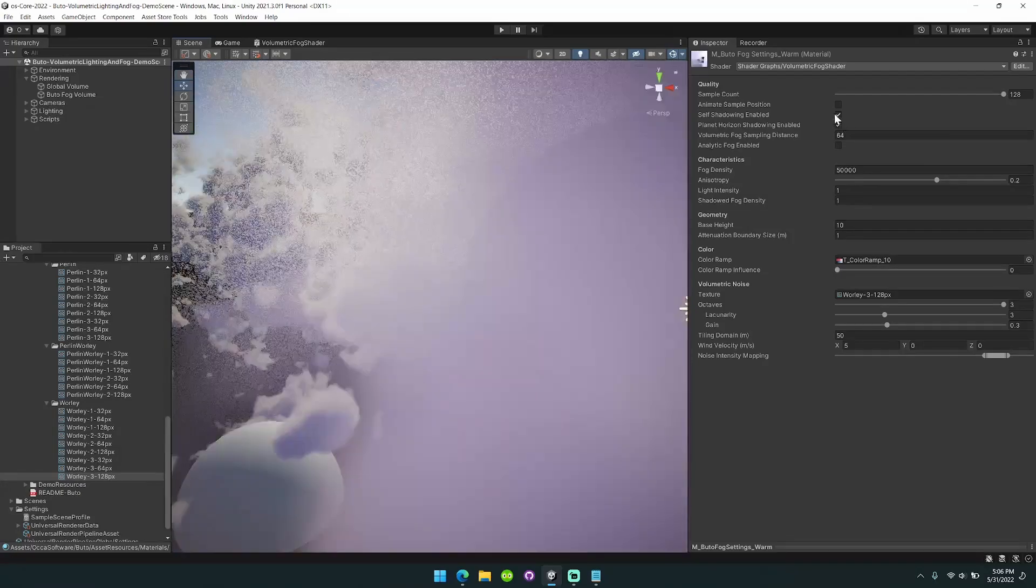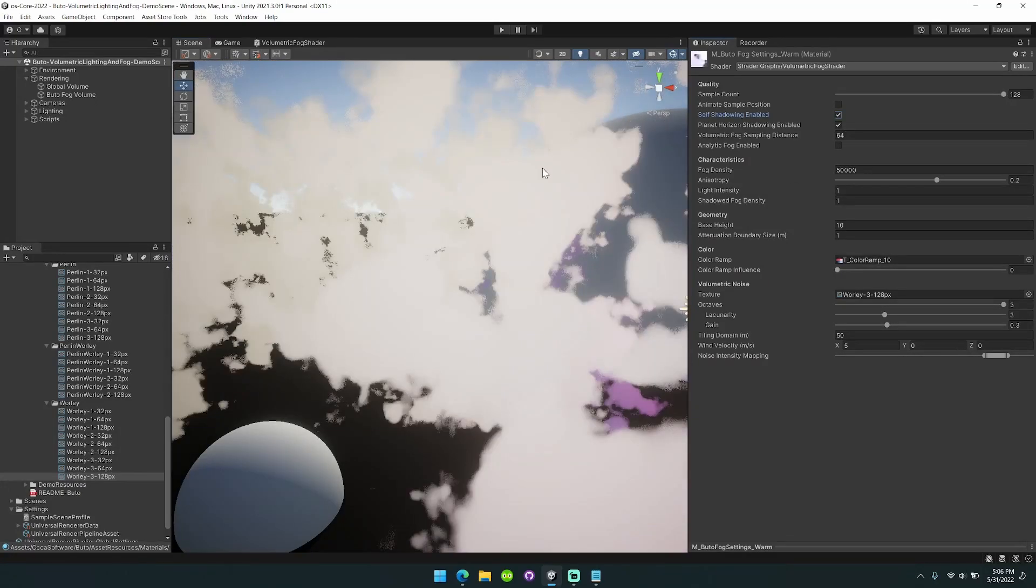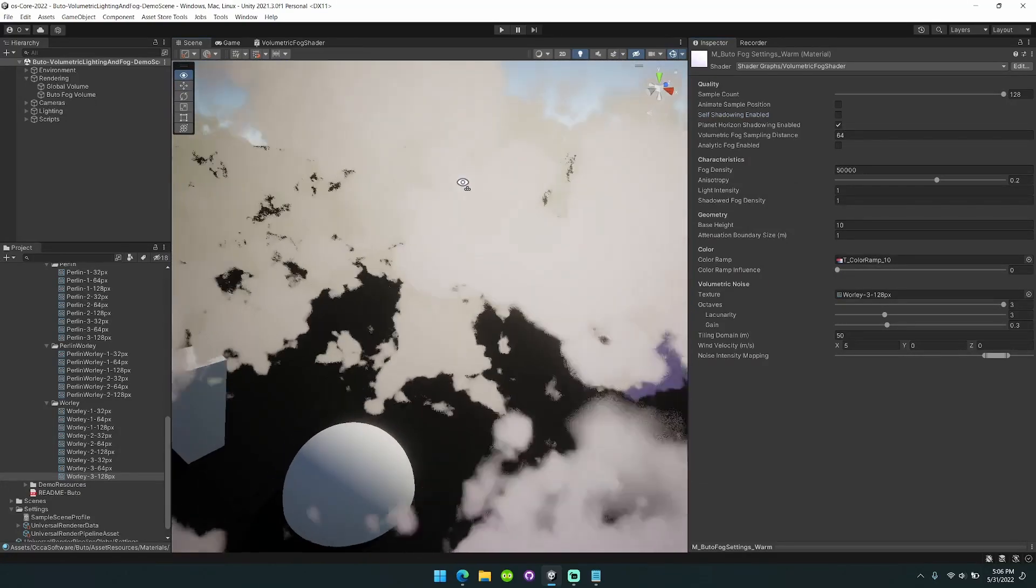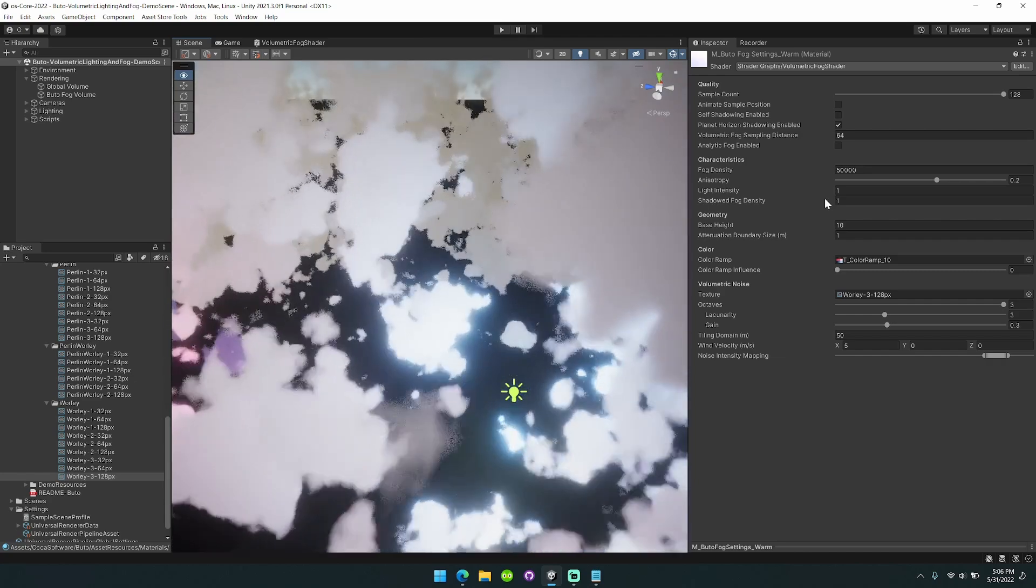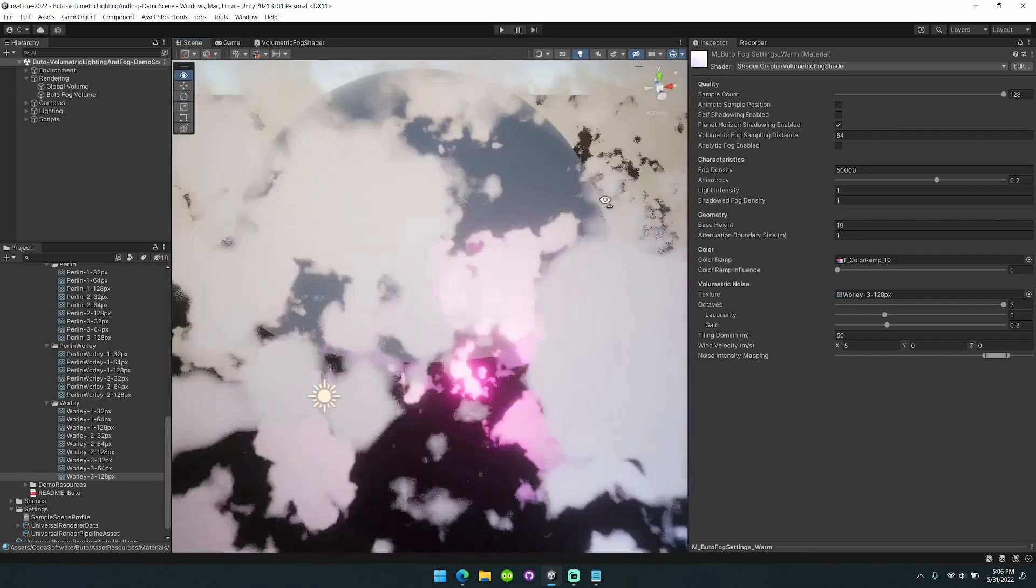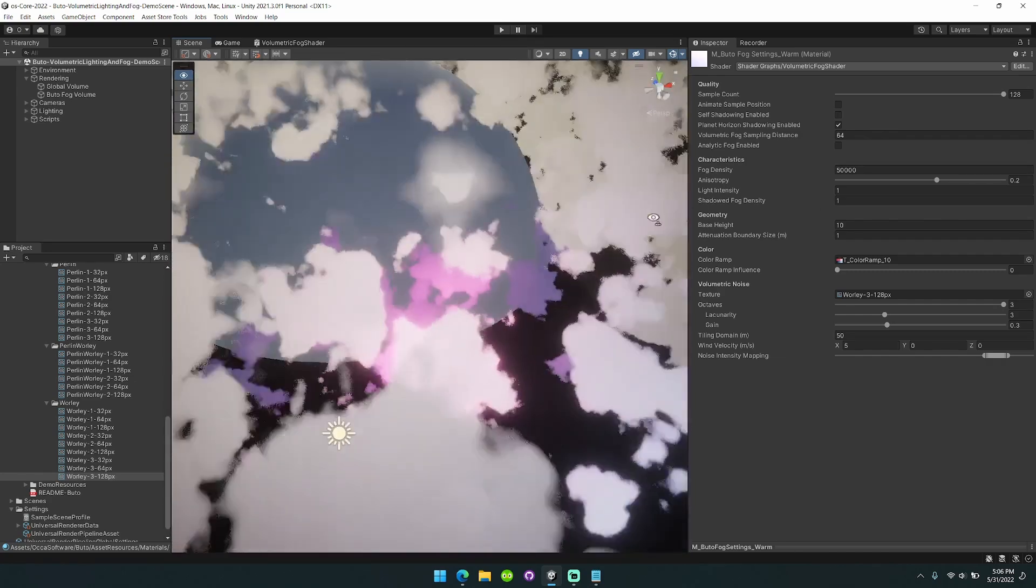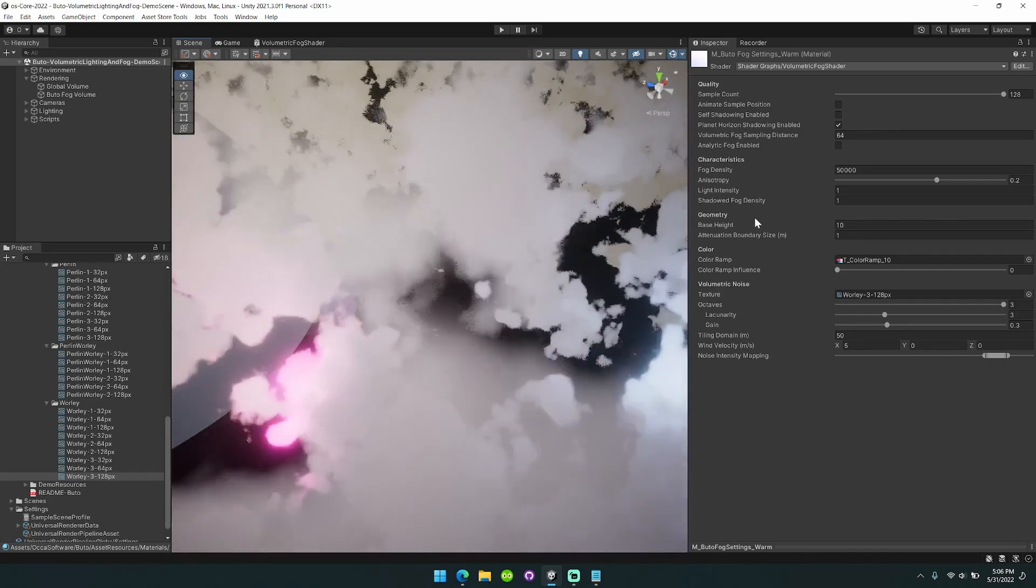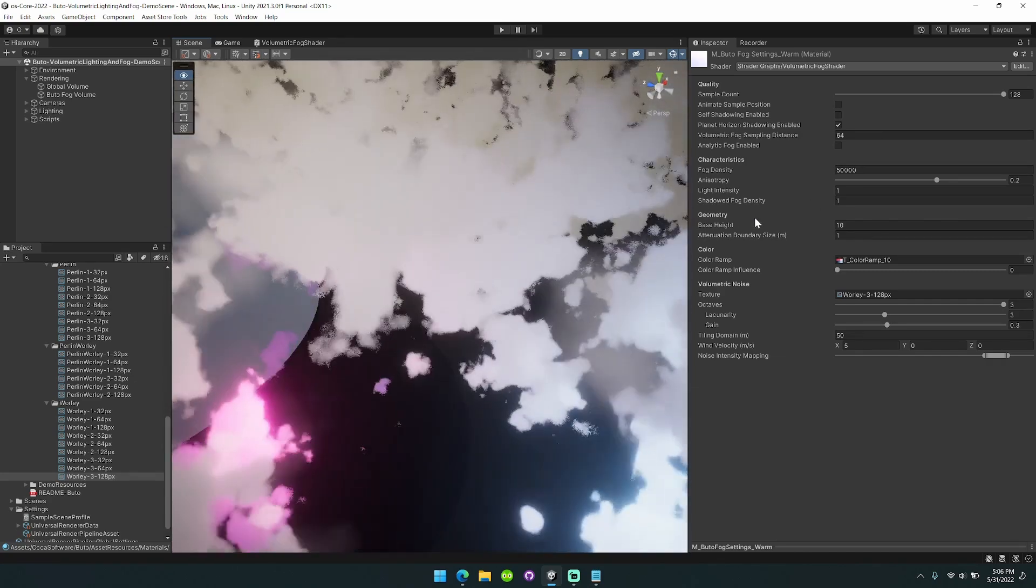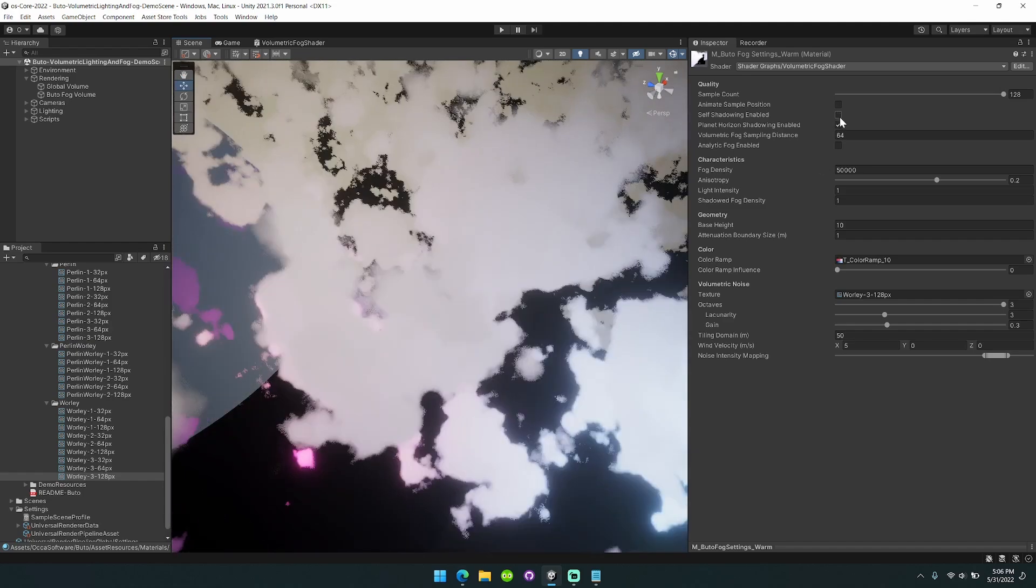So this is with self shadowing enabled and then disabled. Self shadowing is a performance option. You can disable it if you need more frames out of this asset.